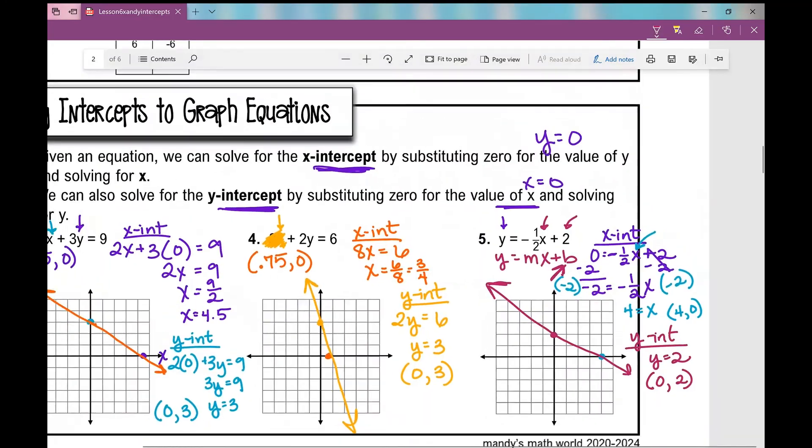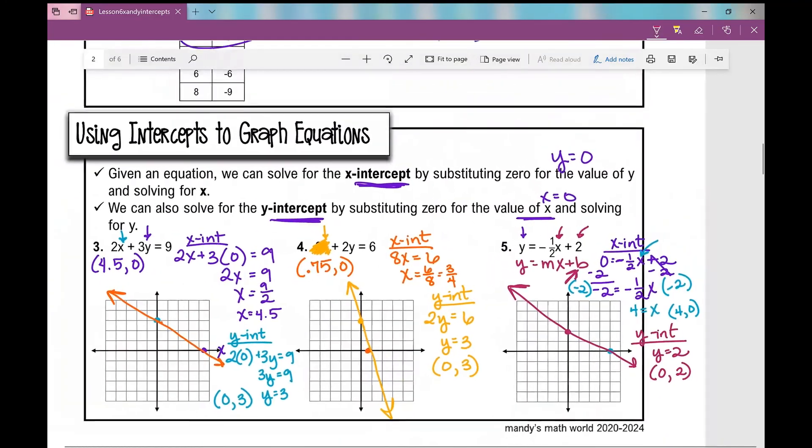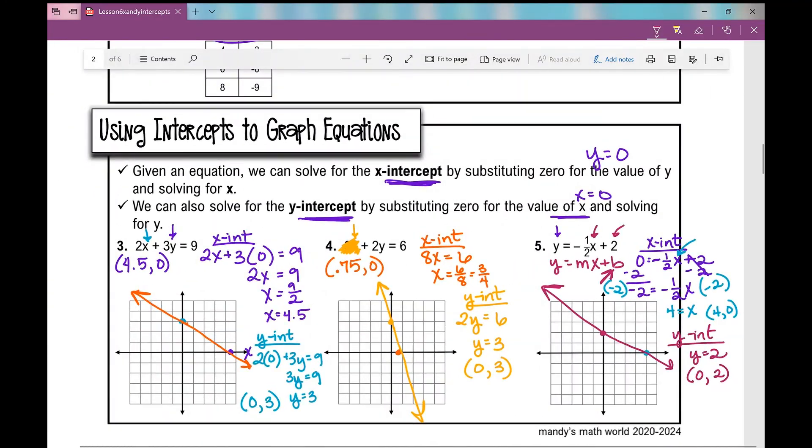And that concludes your notes over x and y-intercepts. I hope it was helpful. Thank you.